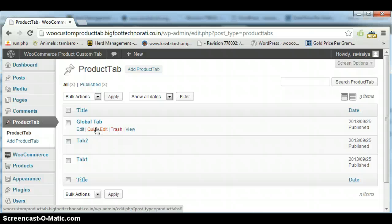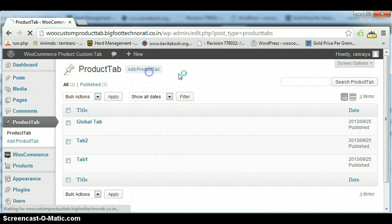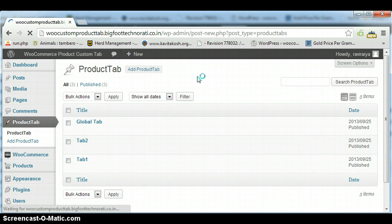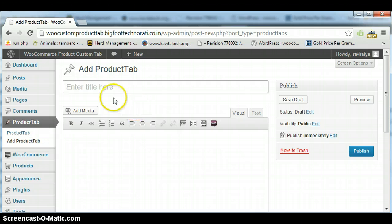So you can check this. How we can create a global tab? First of all, I'm telling you how to create this global tab. Click on Add Tab and put name here.